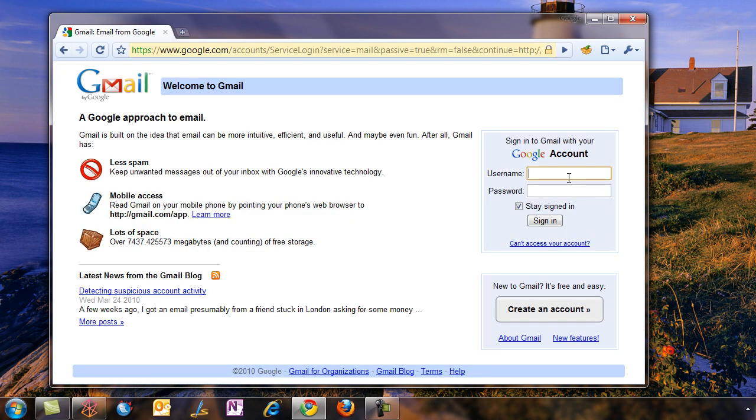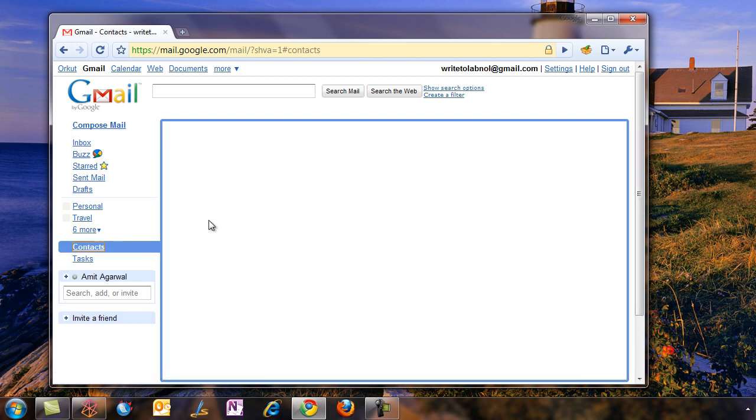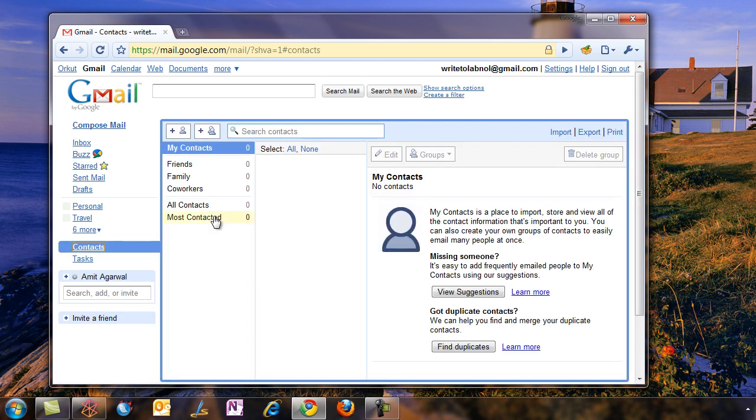First, you need to log into your Gmail account. Let's say I've created a new iPhone app which turns any 3G phone into a 4G device, and I want to inform everybody in the tech community about this revolutionary thing. So I'll create a new group in my Gmail contacts. Let's call this group Media.